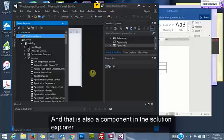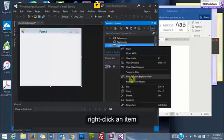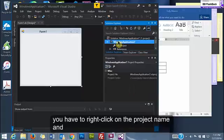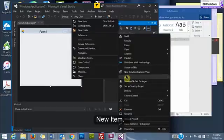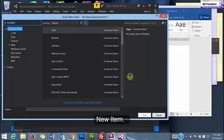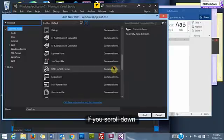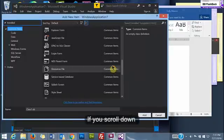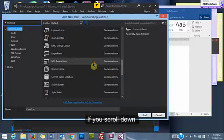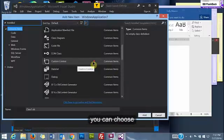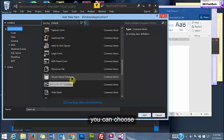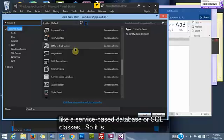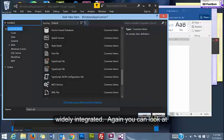And that is also a component in the Solution Explorer. When you right-click, add item, you have to right-click on the project name, add new item. And if you scroll down, choose like a service-based database or SQL classes. So it is widely integrated.